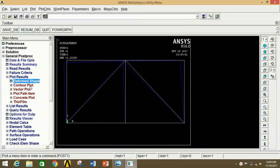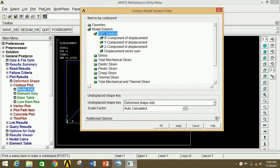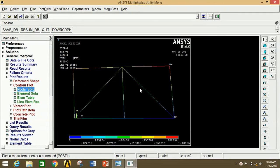To see the displacement, click on Contour Plot, then click on Nodal Solution, then select DOF Solution, then click on Displacement Vector Sum, then click OK. This is the displacement vector sum diagram. The value of displacement is maximum at this point and minimum at this point.